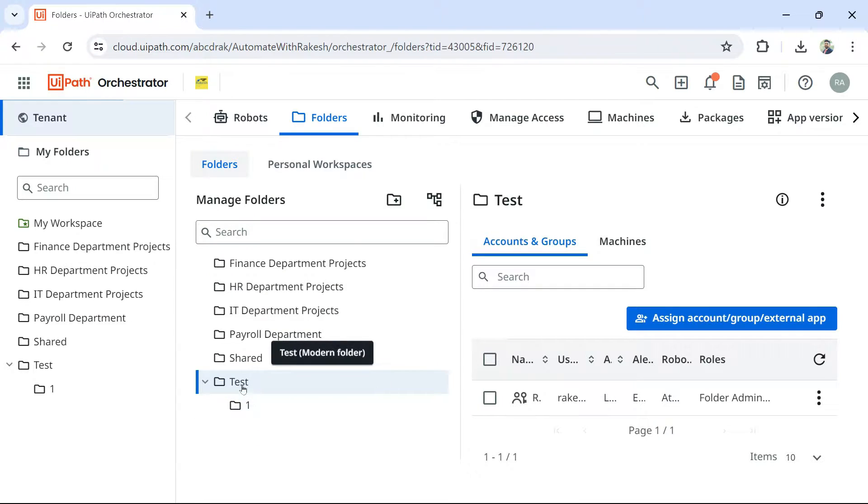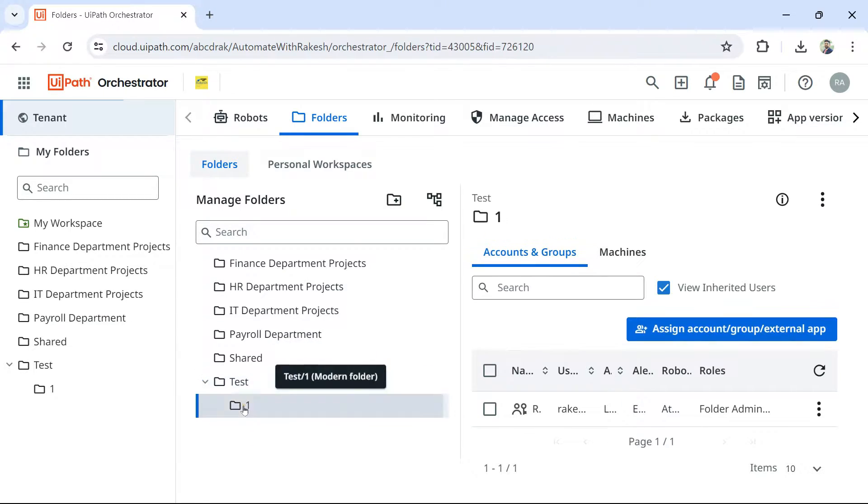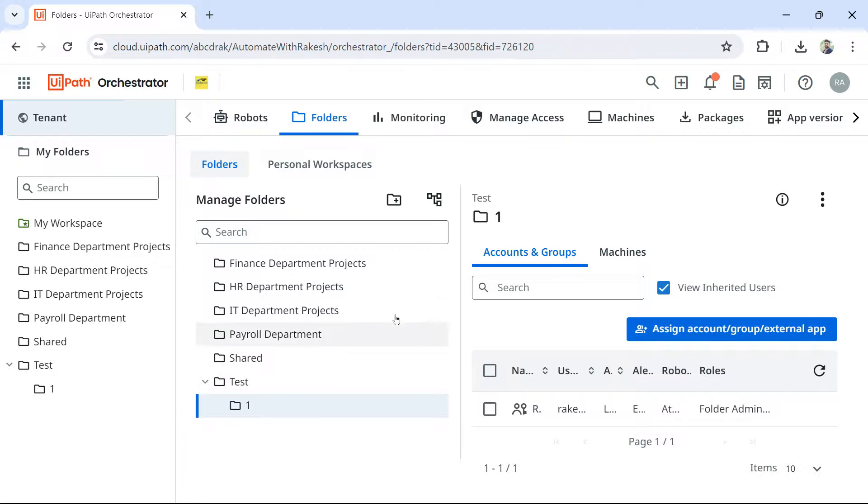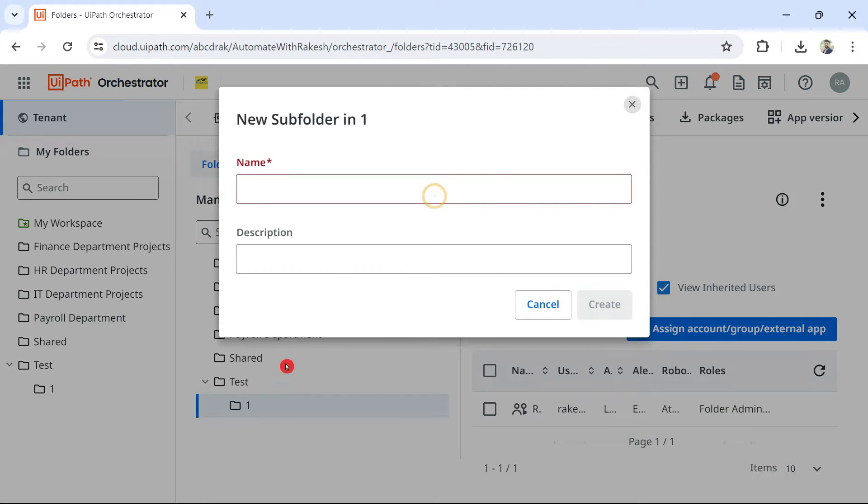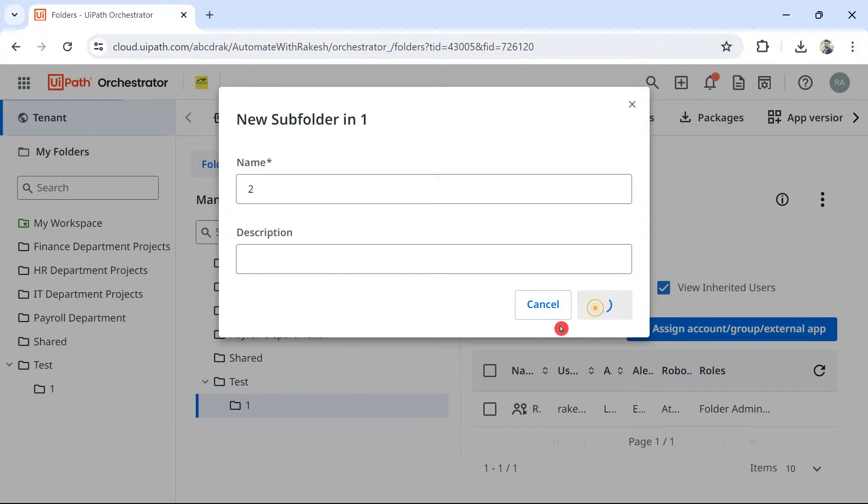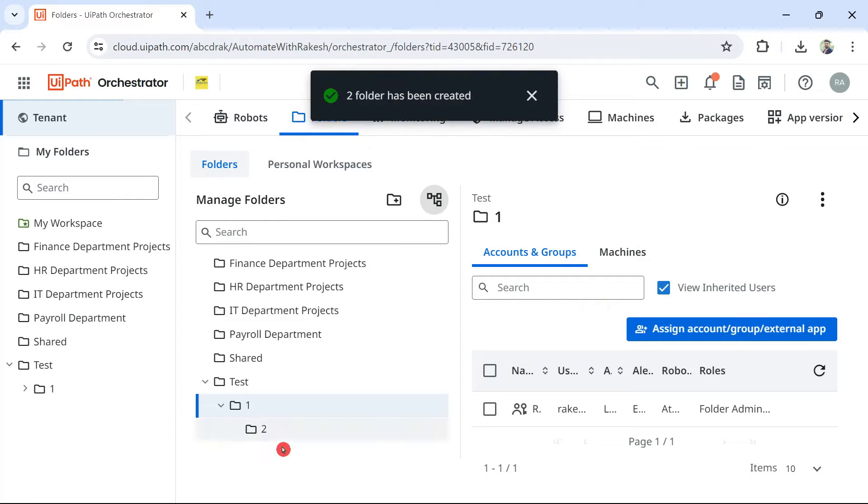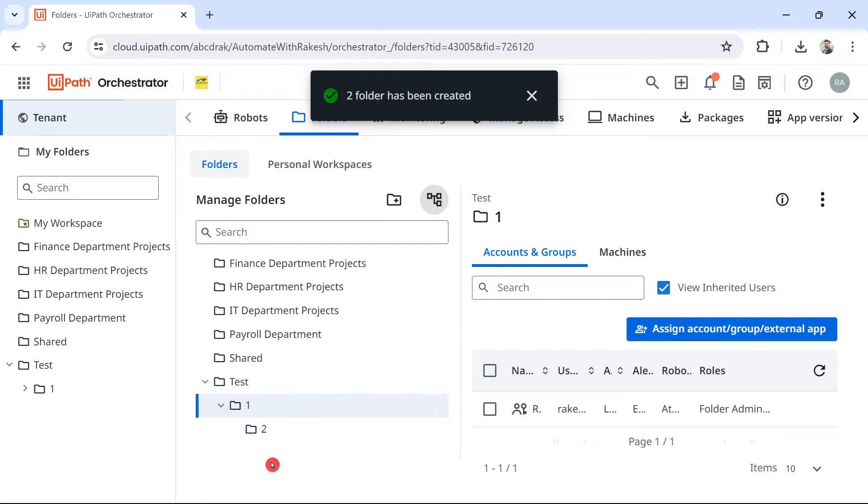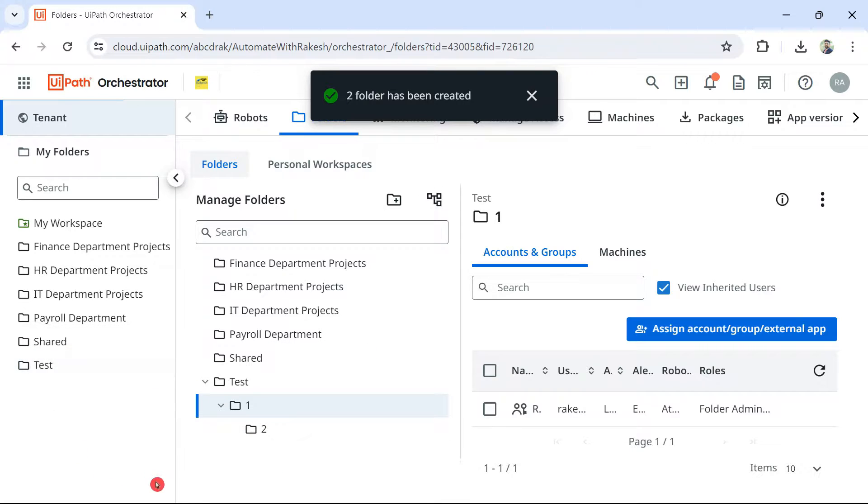However, let's say there is a folder. Inside that, there is another folder. And now if I am going to create one more folder inside one, let me name it as two. So now what I am trying to do, I am trying to create a nested folder. So what is the meaning of nested folder?